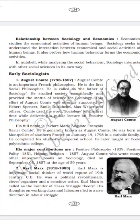Auguste Comte was an important French philosopher — he belonged to France. He was the first social philosopher. He is also called the father of sociology. Who is the father of sociology? Auguste Comte. He studied society scientifically and established sociology as a science.